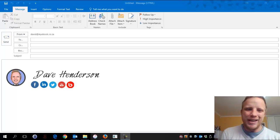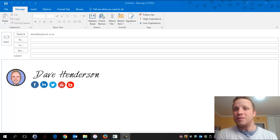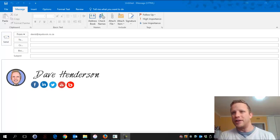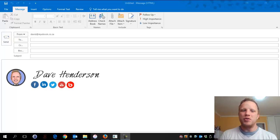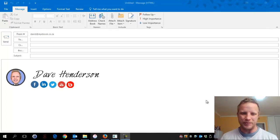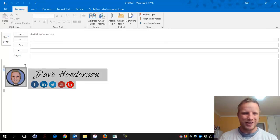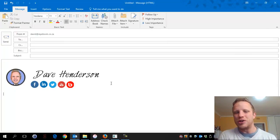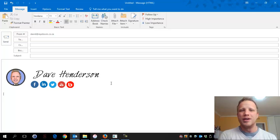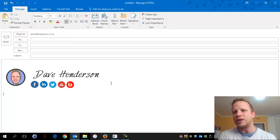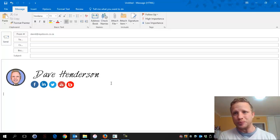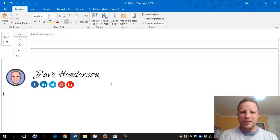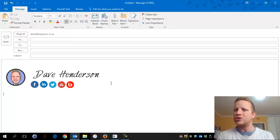Good morning guys, today our chat is going to be about email signatures - what are they, why should you care, and how they can help you. What you're seeing right here is my fancy new email signature. You want one, right? This post is going to show you not just where and how to find them, how to create them using free things, but also why and how to monetize your email signature.